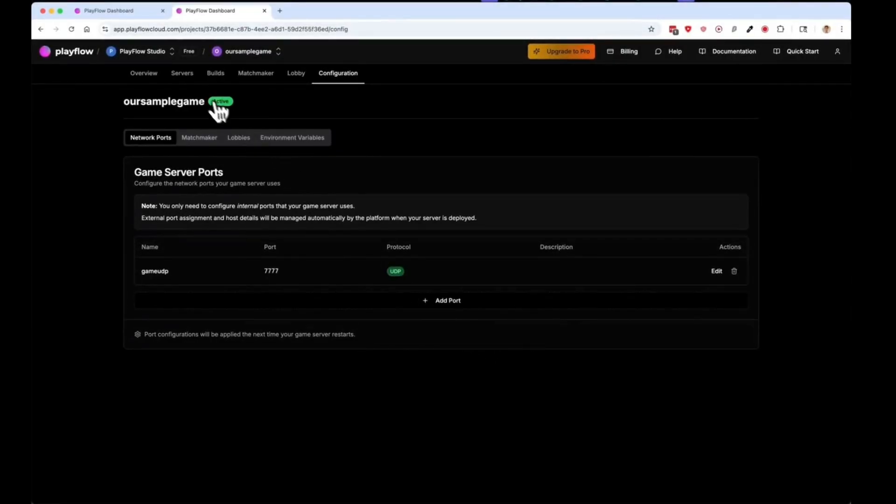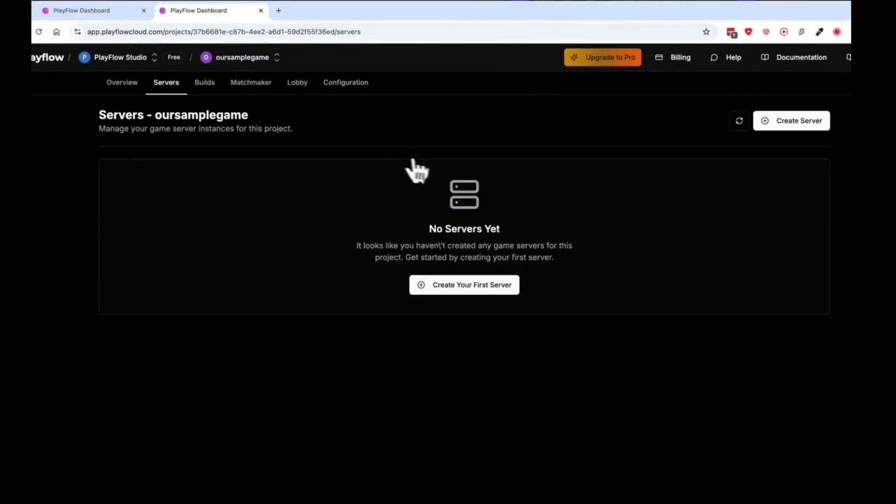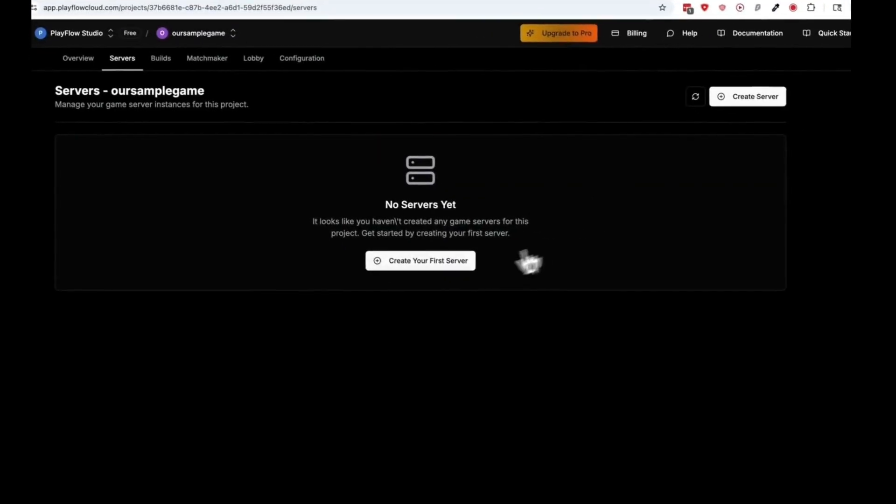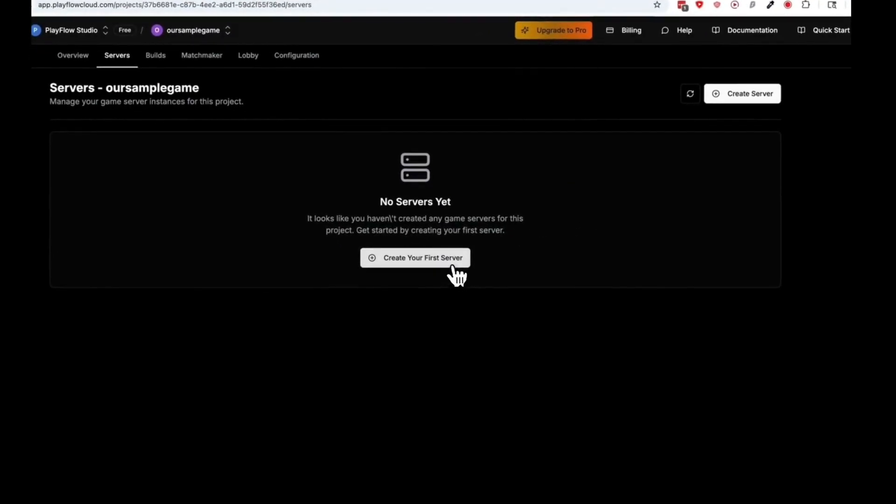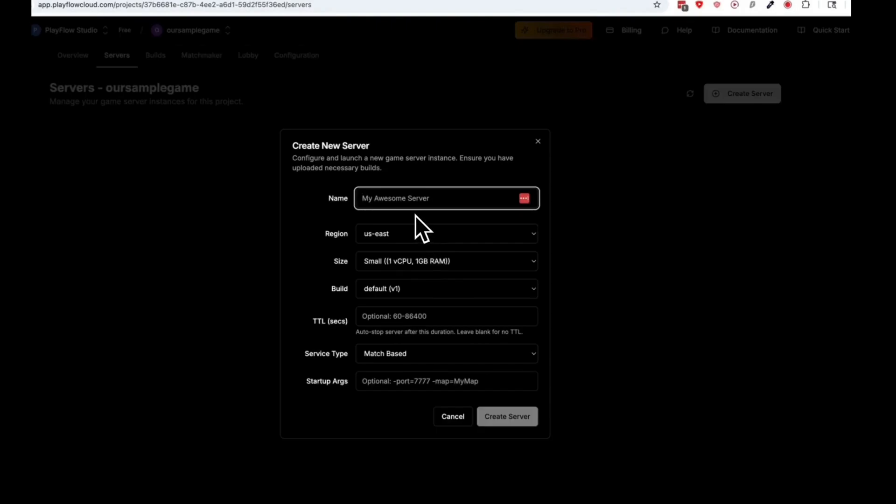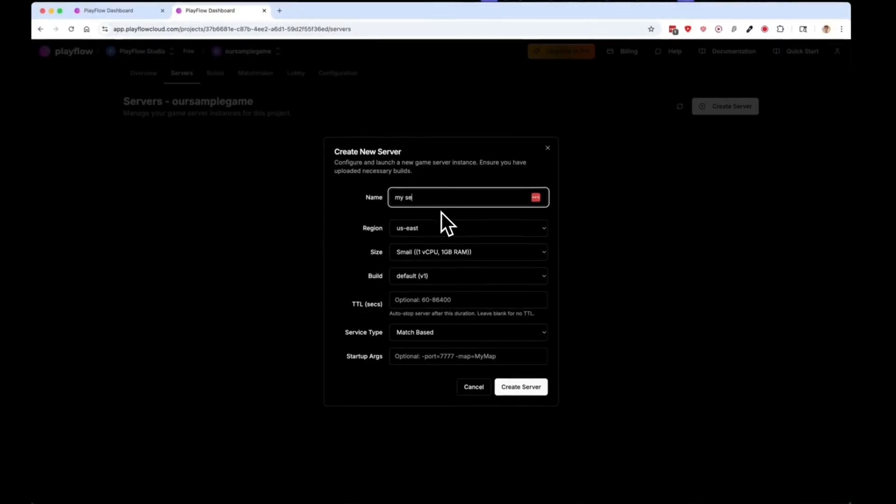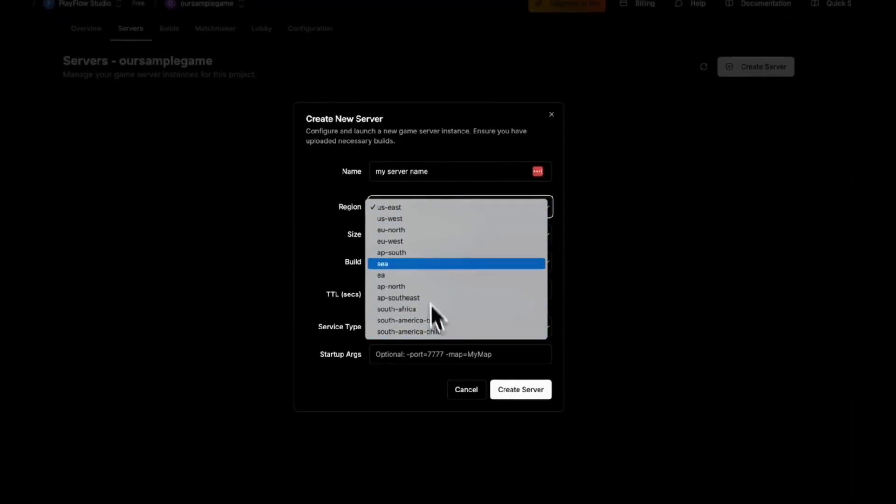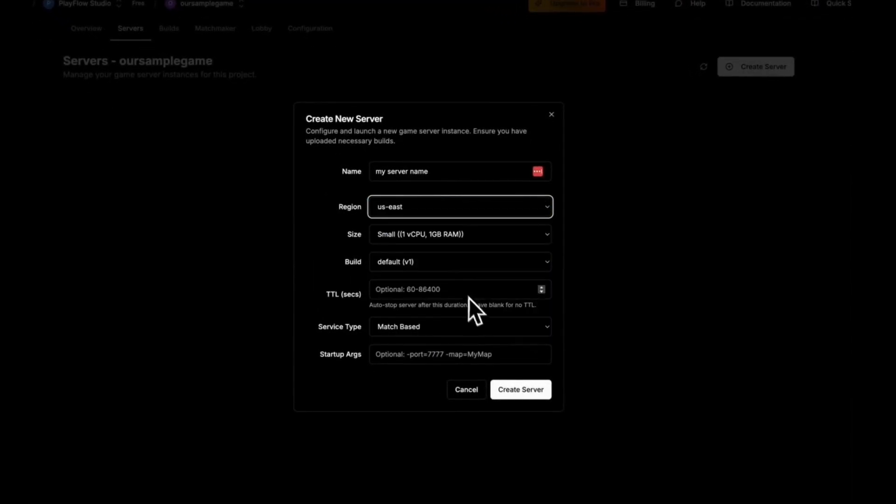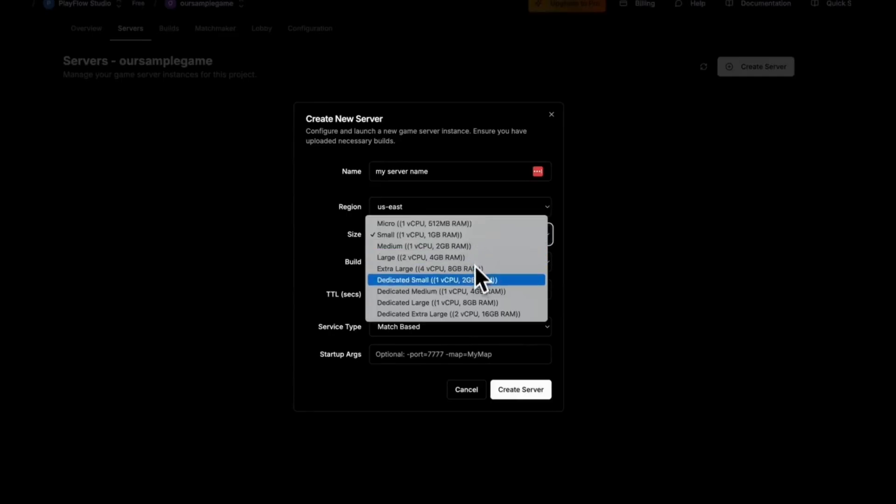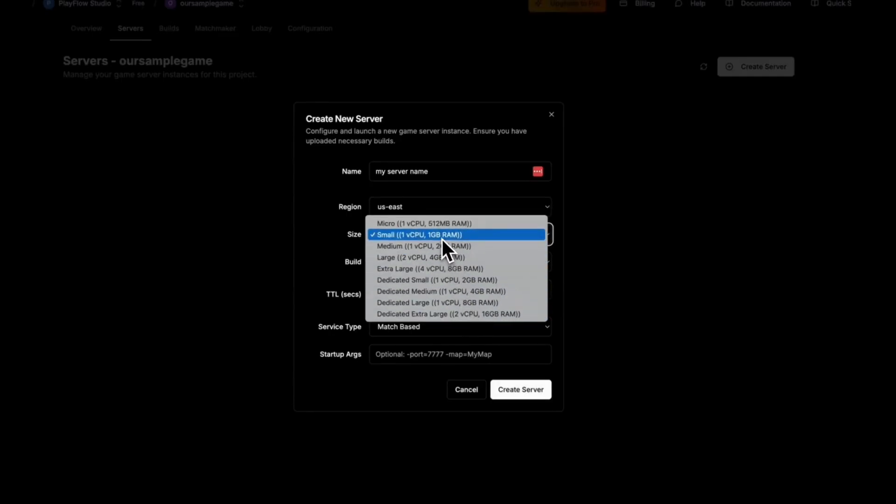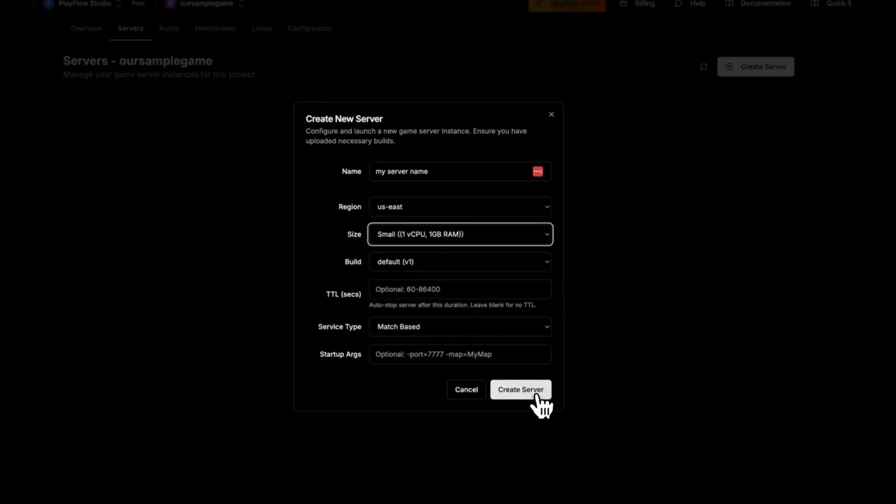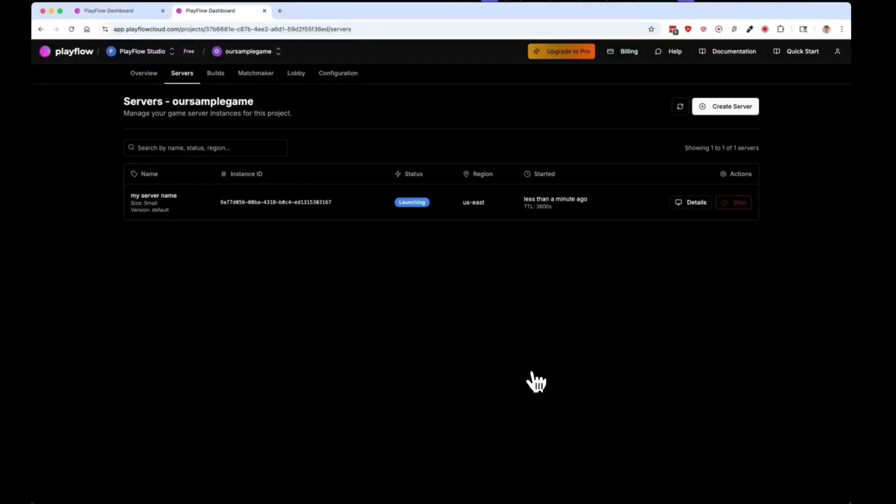I can go back to servers and create my first server. I can give it a name, choose where in the world I'd like to launch it, and choose the size of the game server I'd like to launch. Then press the Create Server button.